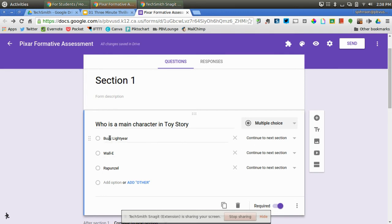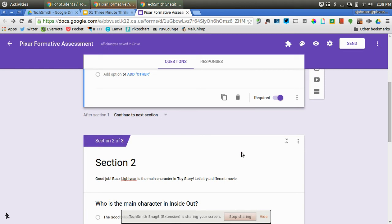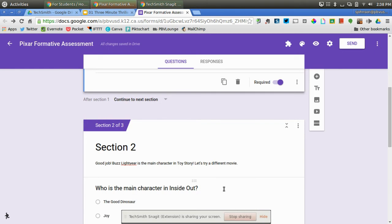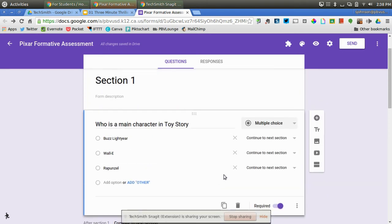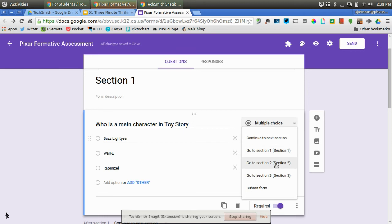So if the student picks Buzz Lightyear, I want the student to go to Section 2 where it says, Good job. Buzz Lightyear is the main character. So I'll go ahead and choose Go to Section 2.